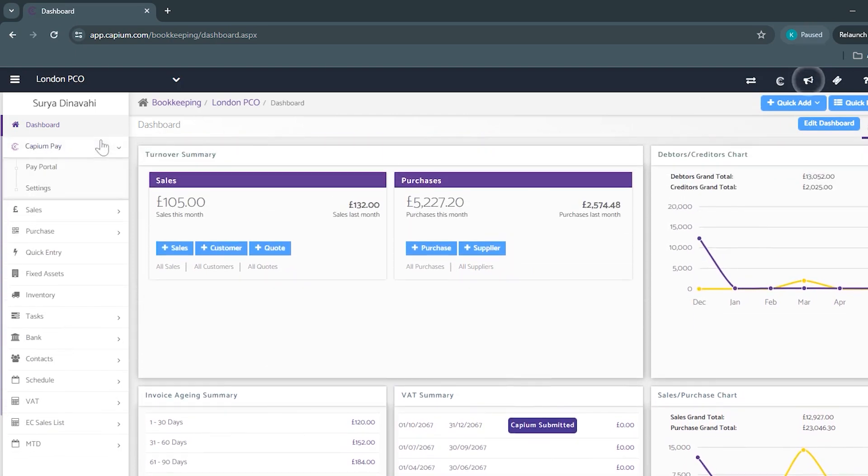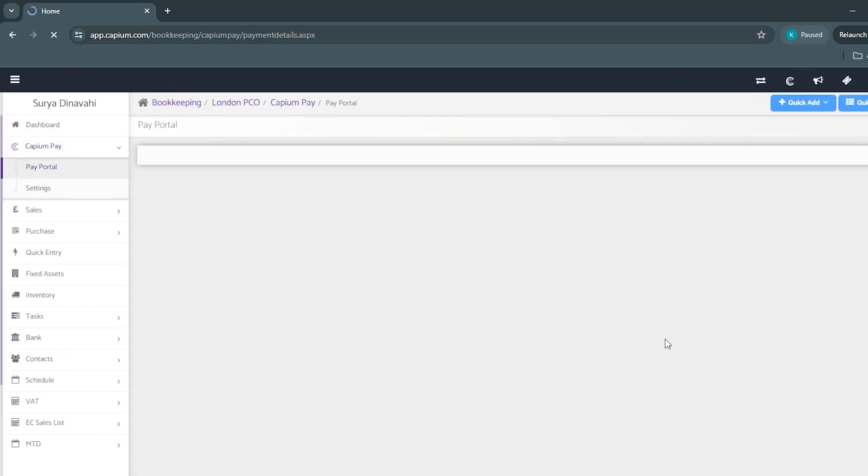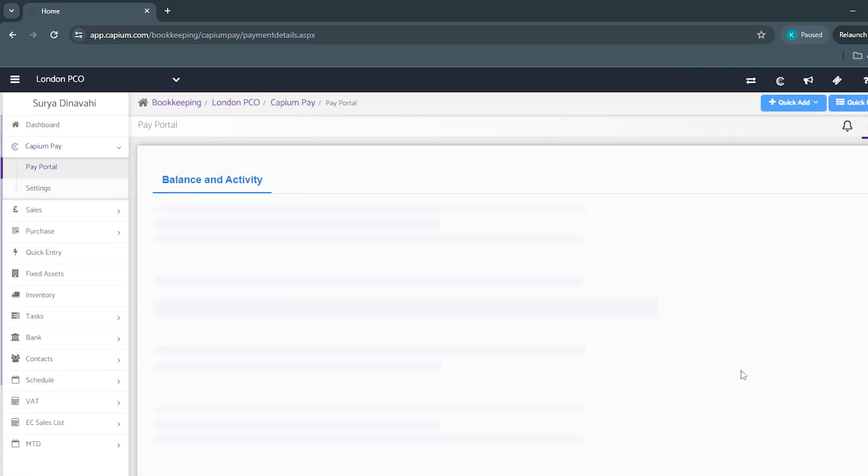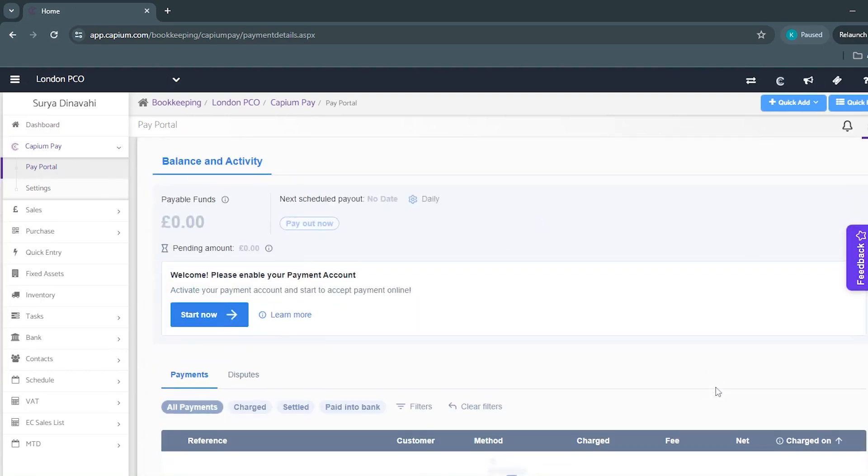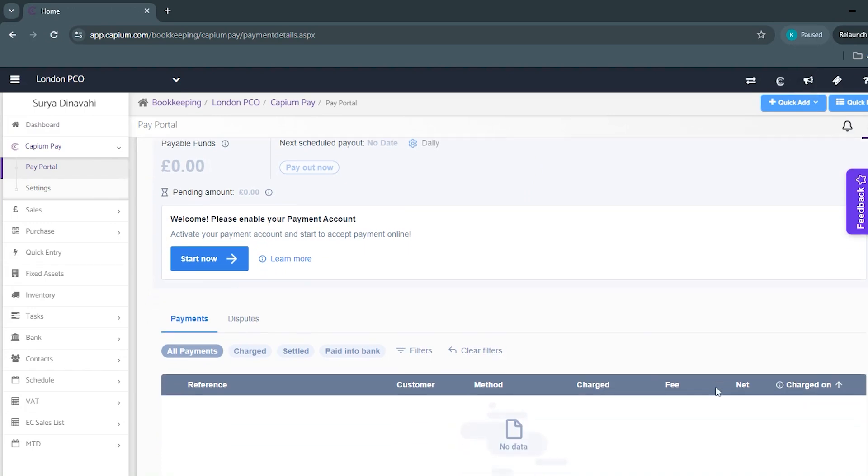Beneath the client dashboard we've got KPM Pay, which is a payment-as-a-service provider where you and your client, if you give them access, can send out invoices through email and then their clients can make payments through that email.